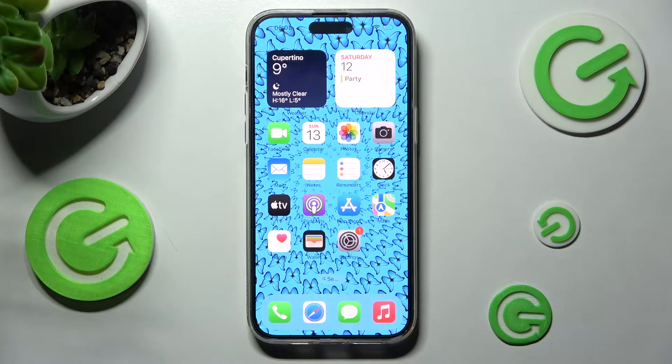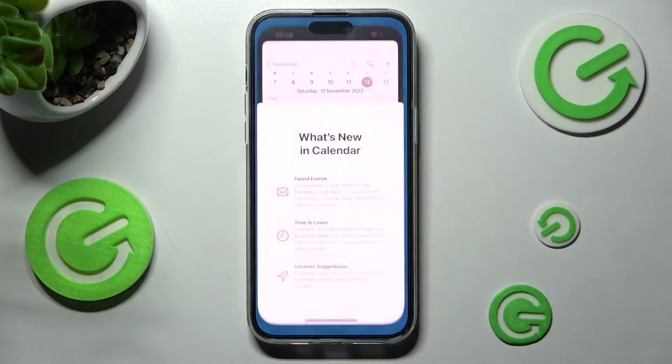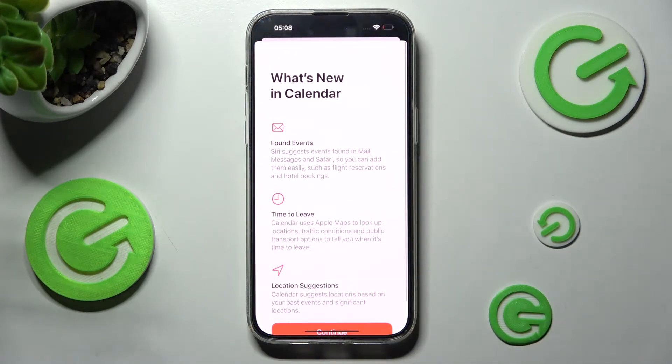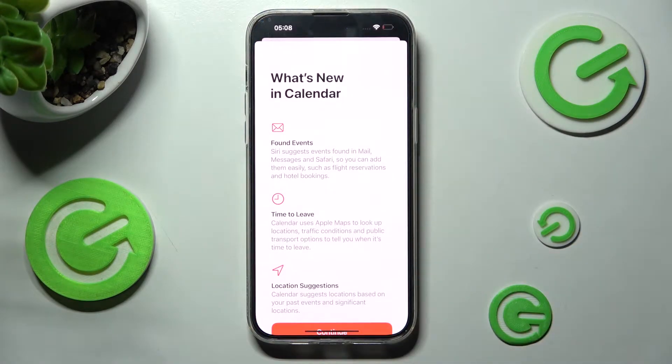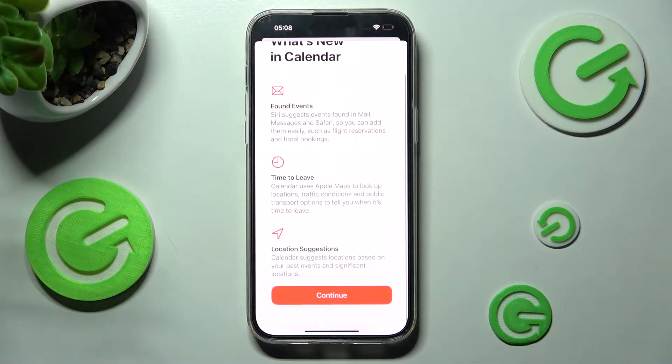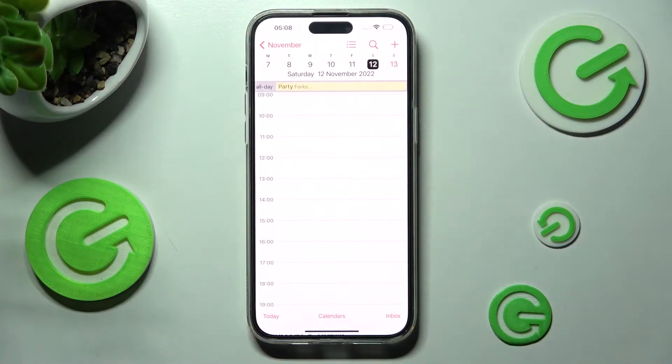First of all, you need to locate and open the Calendar app. Now, if you've never used it before, scroll all the way down and tap on Continue.